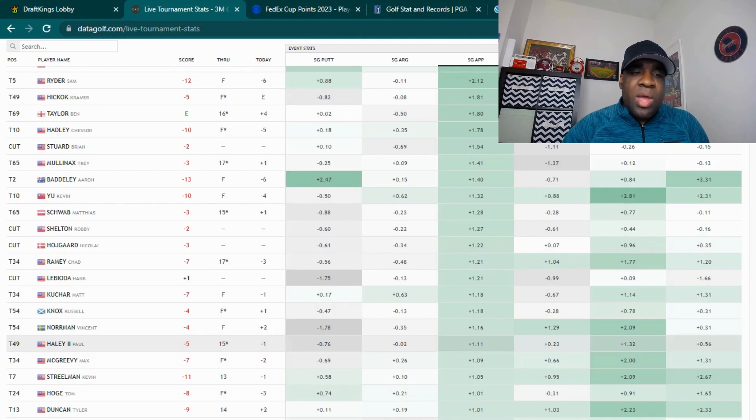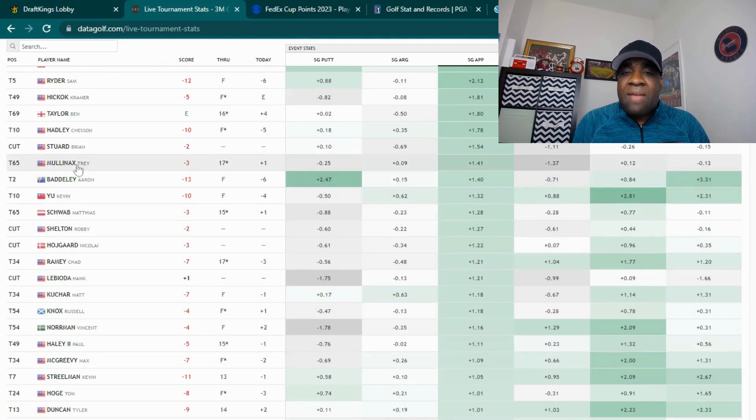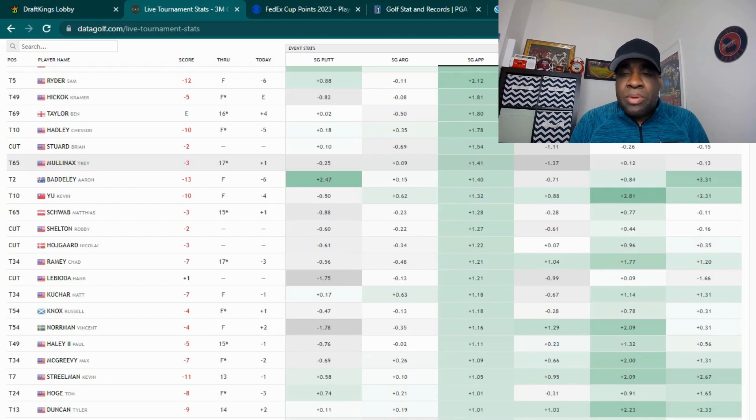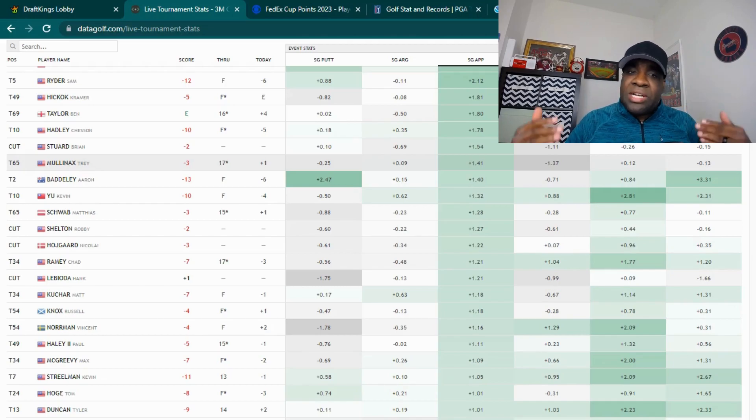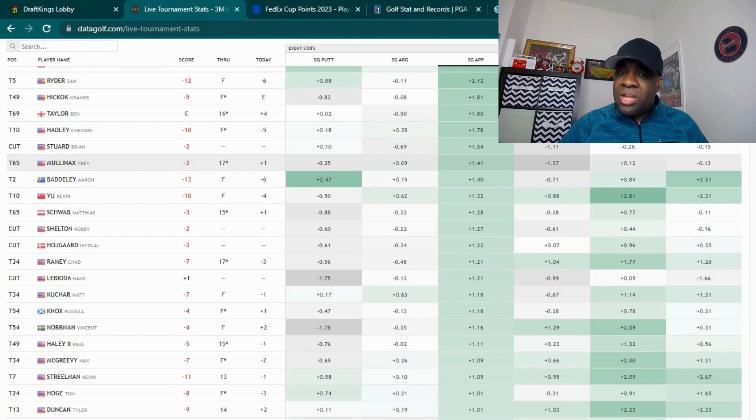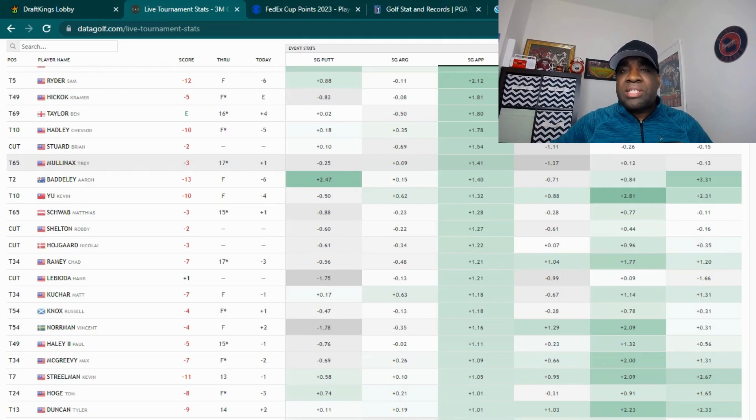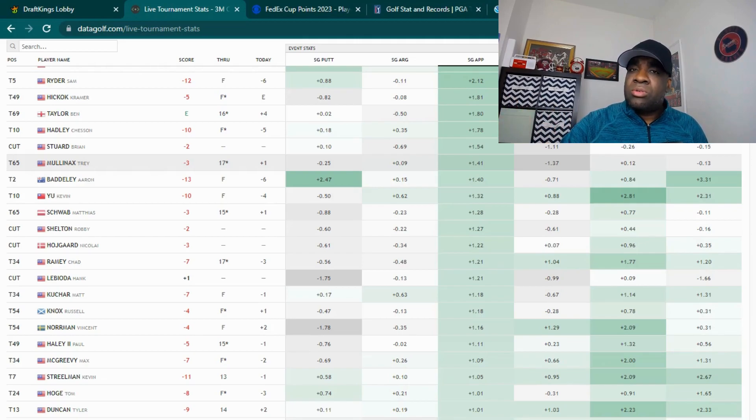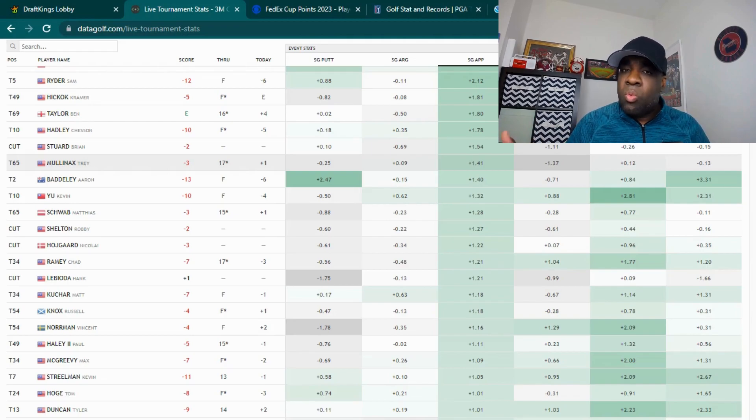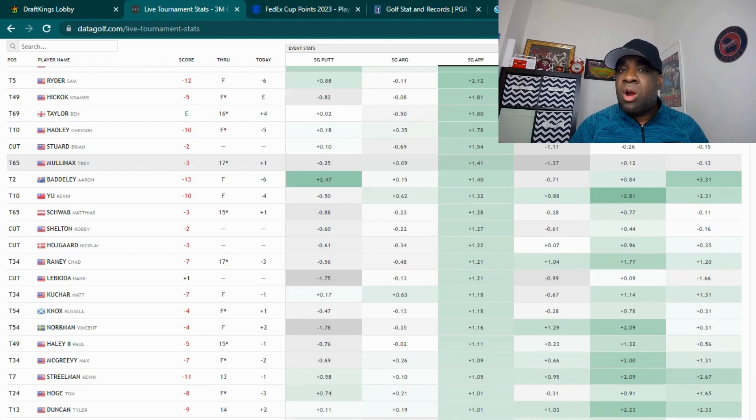And then you have Trey Mullinex, who is not having a good day but has been doing well on Approach and decent putting. You've got to think about it. There is some luck to DFS, and there are just going to be some players that they're not going to be nervous like the players at the top. They know they're not going to win this tournament, so they're just going to go out tomorrow and have a good time.